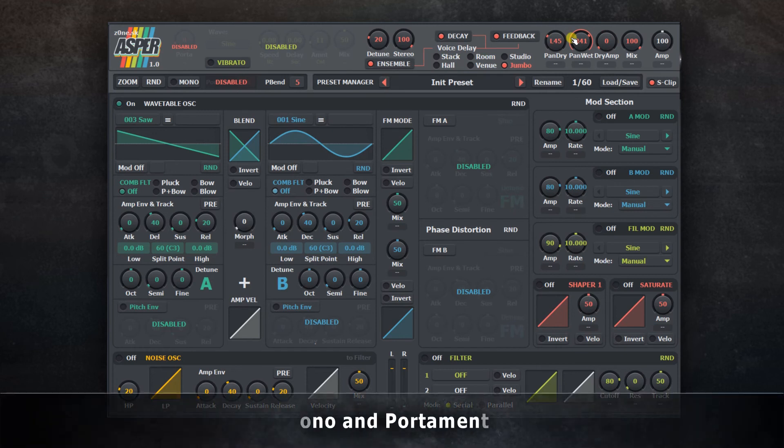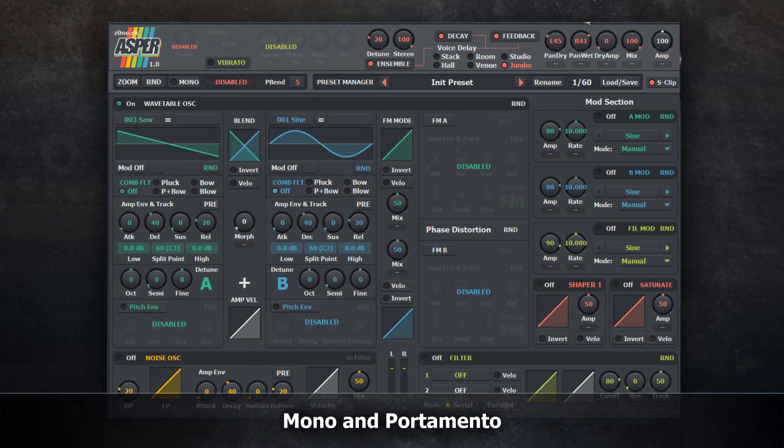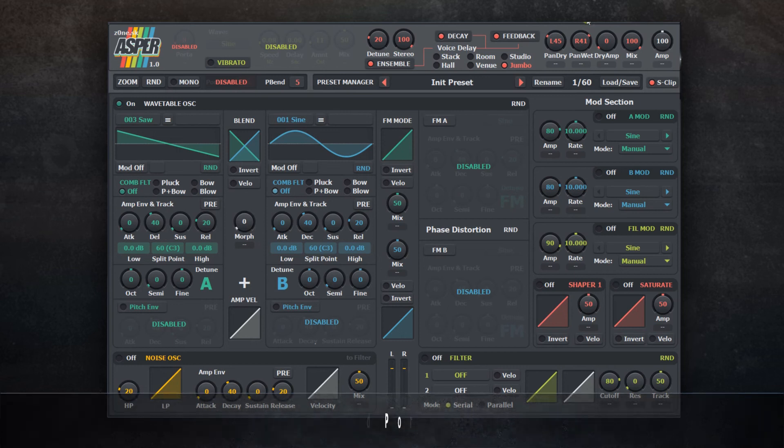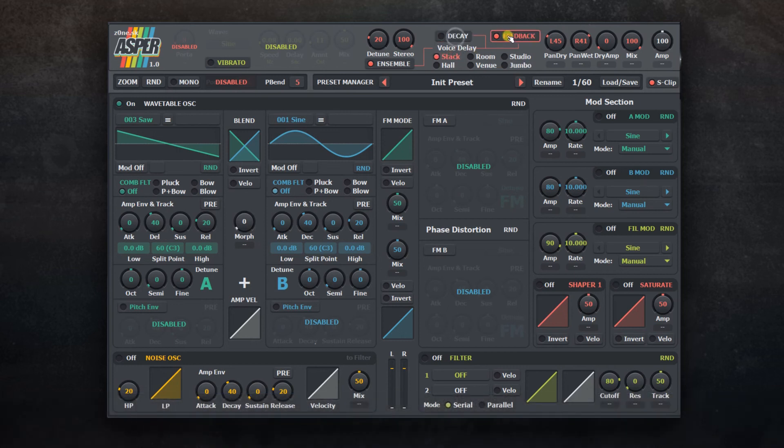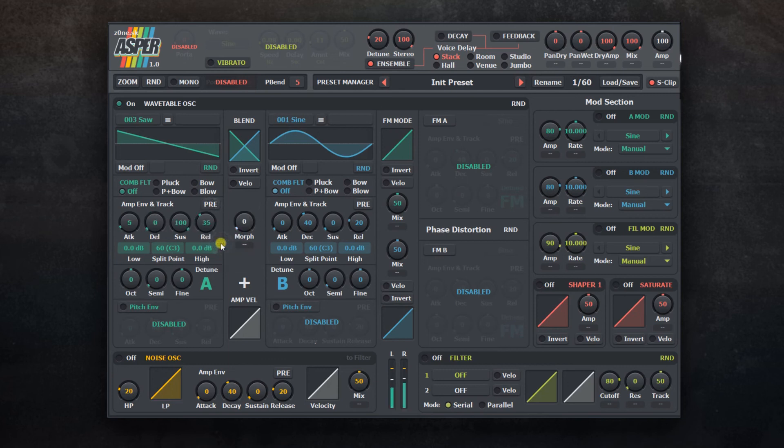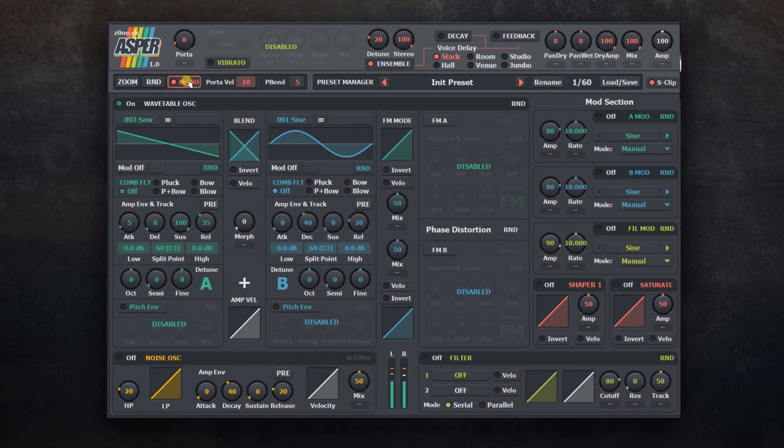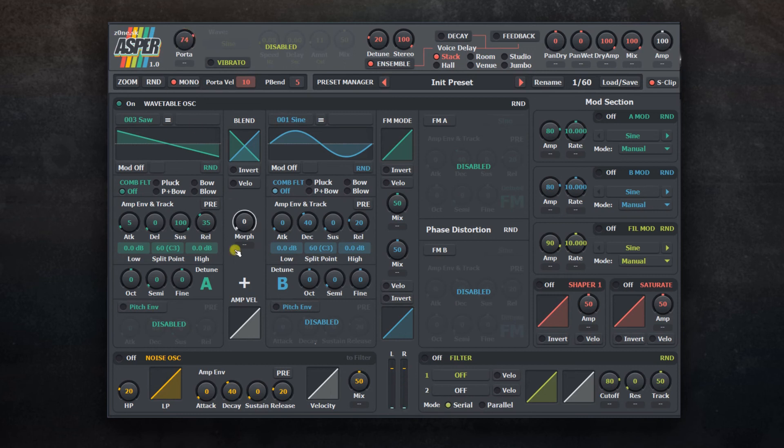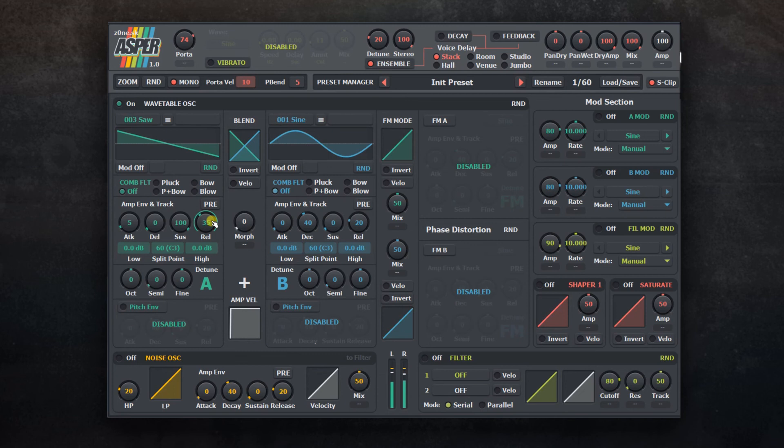By default, Asper is working in poly mode. You can switch it to mono to use portamento mode. You can set velocity threshold in order to control when you want to use different portamento time when playing. So for example, with value 10, portamento glide will be executed based on your setting every time note velocity is 10 or less, otherwise mono mode is applied.